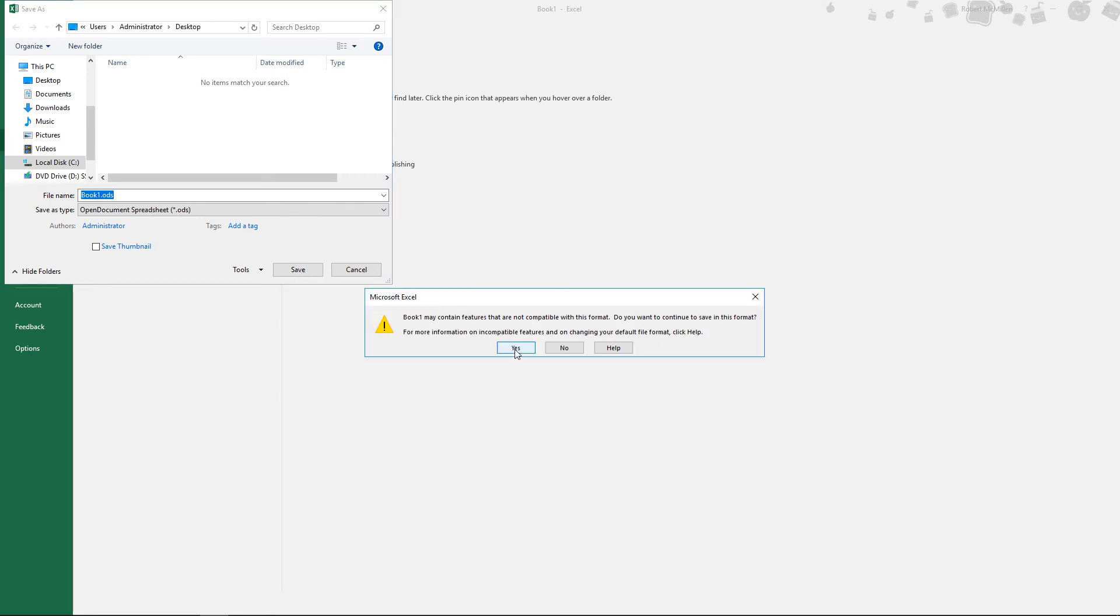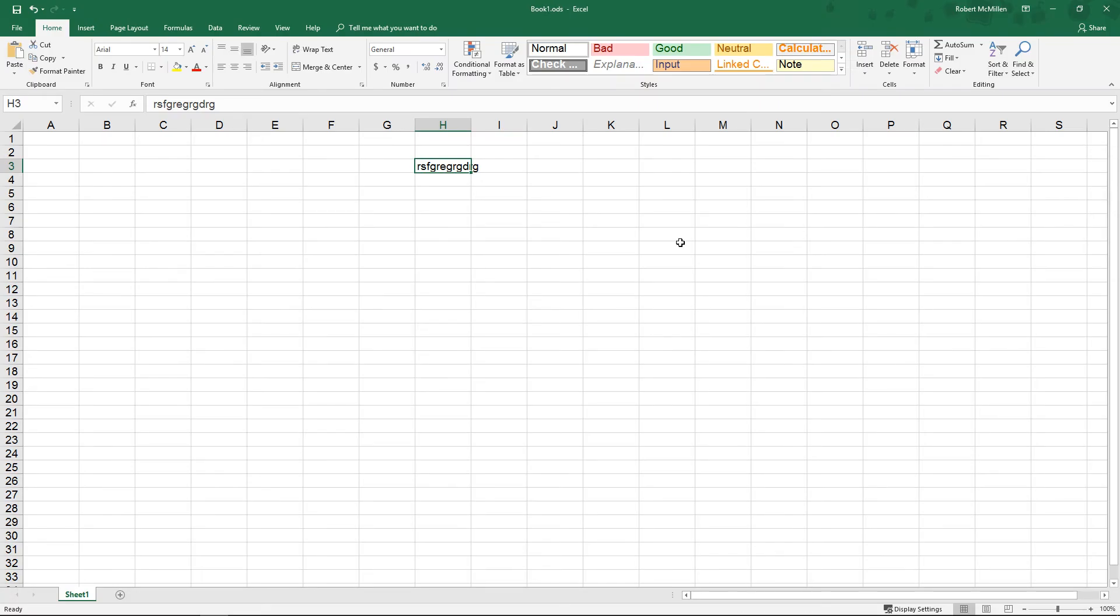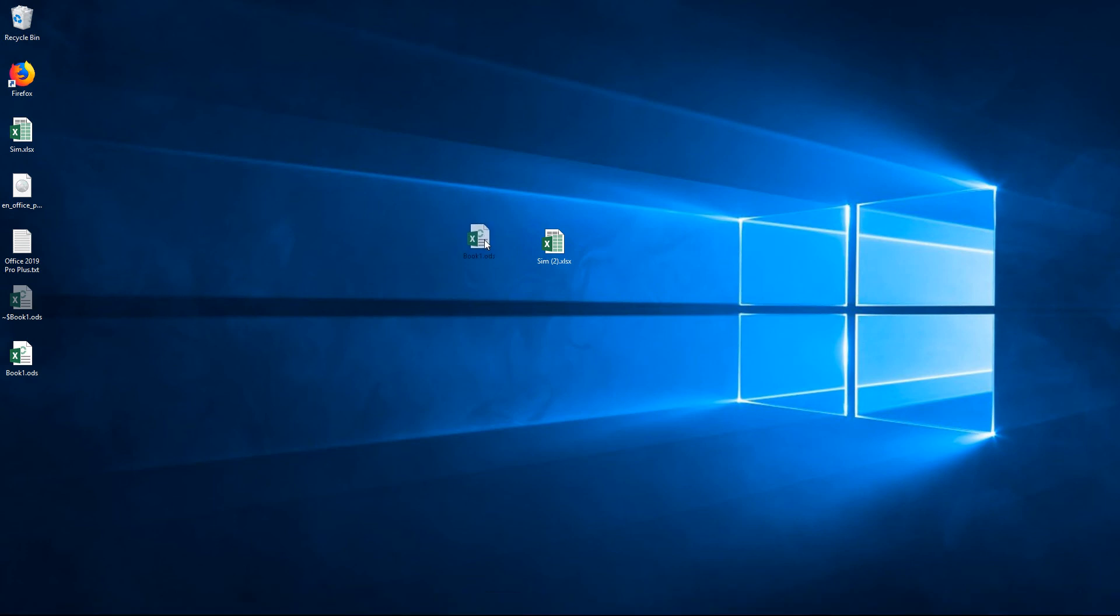Let's go ahead and click Yes, even though it's a warning about compatibility, and then we'll go ahead and minimize this, and we can see there is our ODS file.